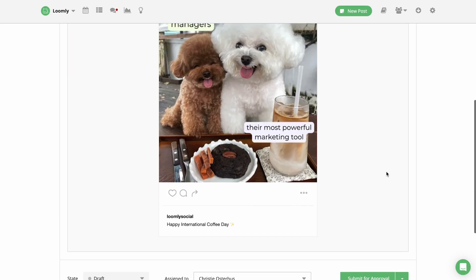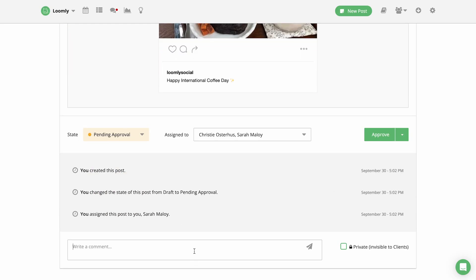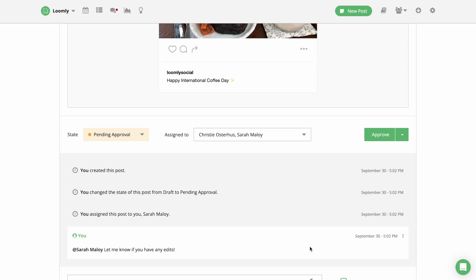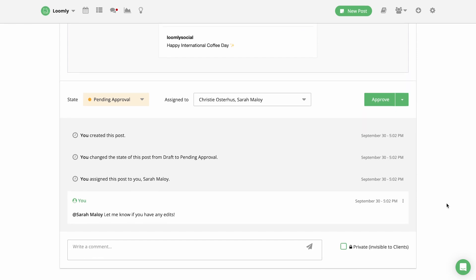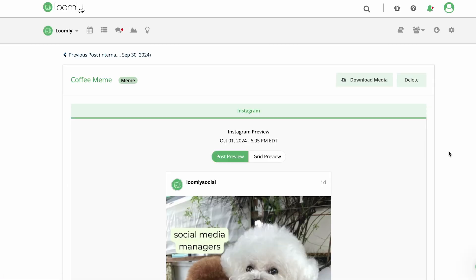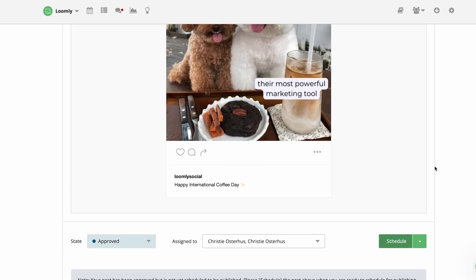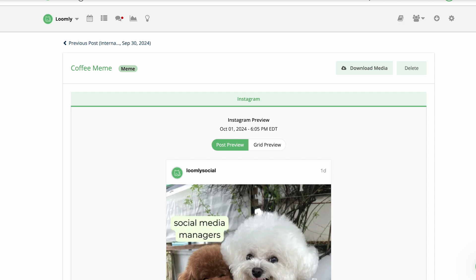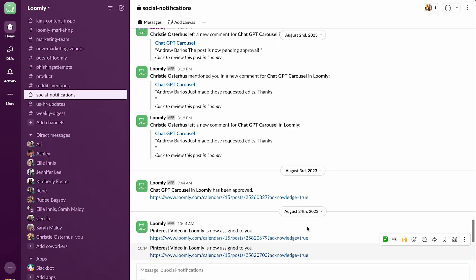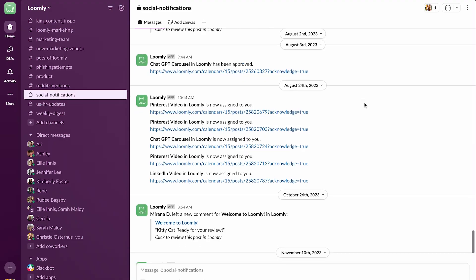When reviewing content, collaborators can add comments below each post in order to specify edits and review any changes in the end-to-end post history. Collaborators will be notified via email anytime they're tagged in a comment or assigned a post. You can also connect your calendar with Slack and Microsoft Teams to ensure no notifications are missed.